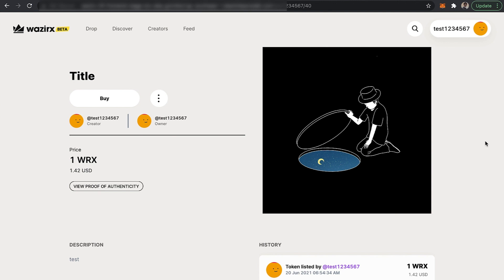That's it. I hope you figured out how to create an NFT on WazirX NFT marketplace. Thank you.